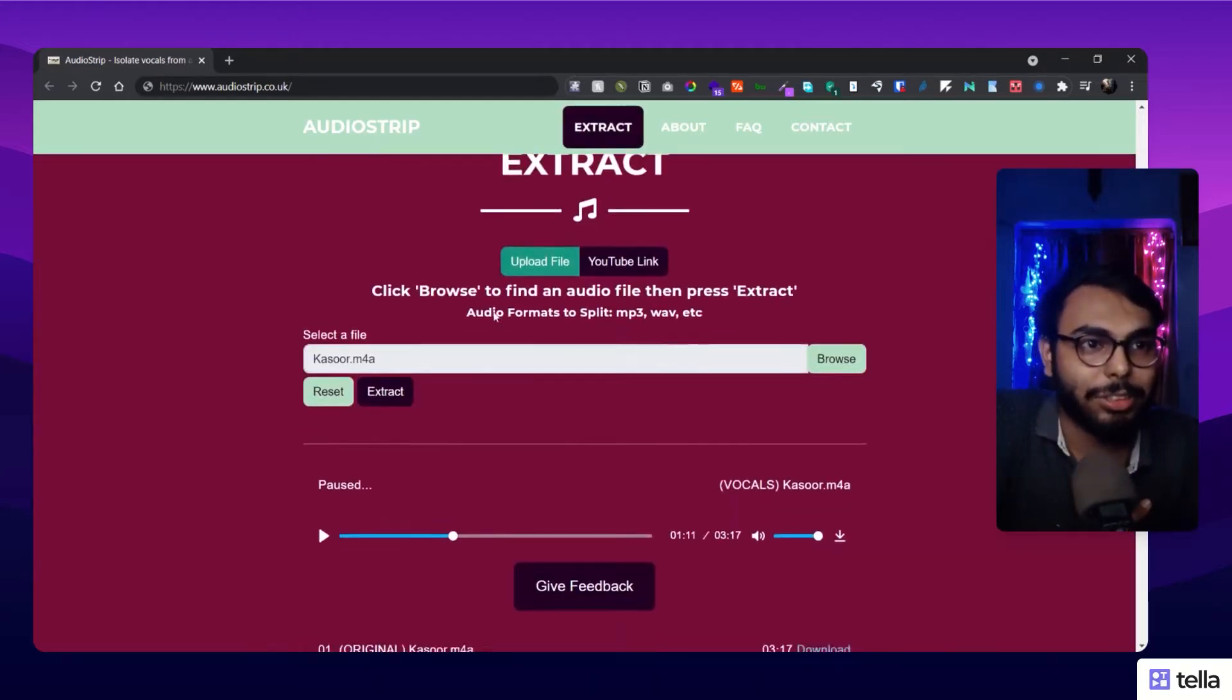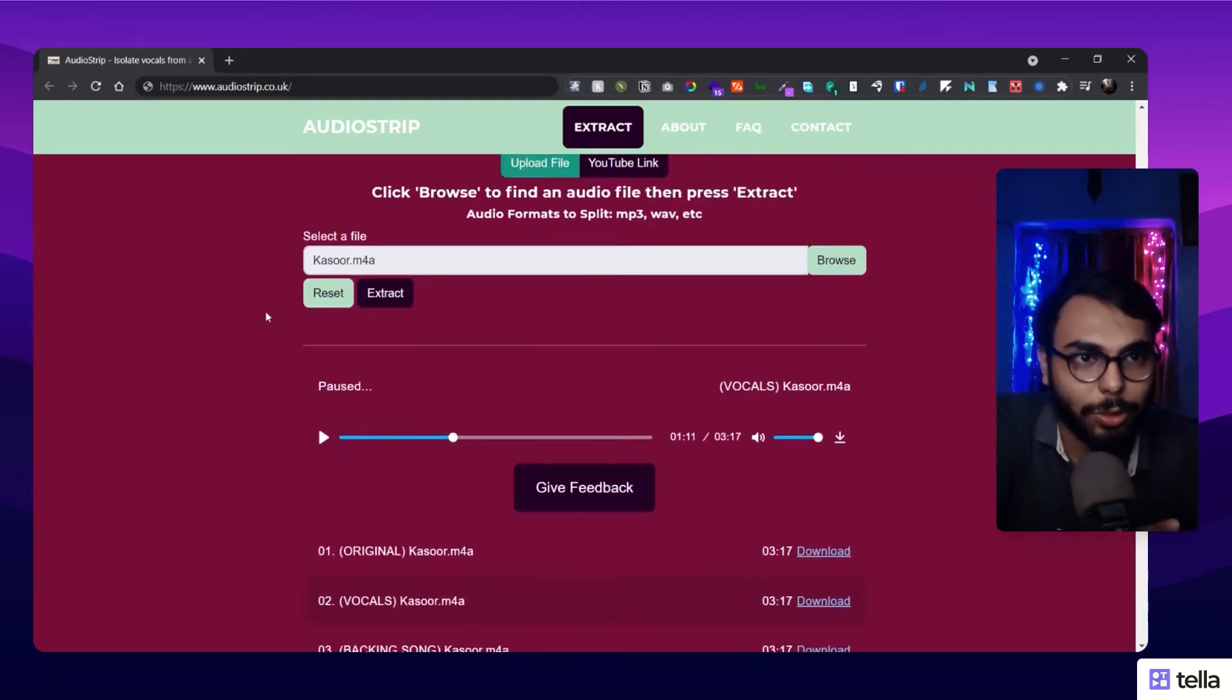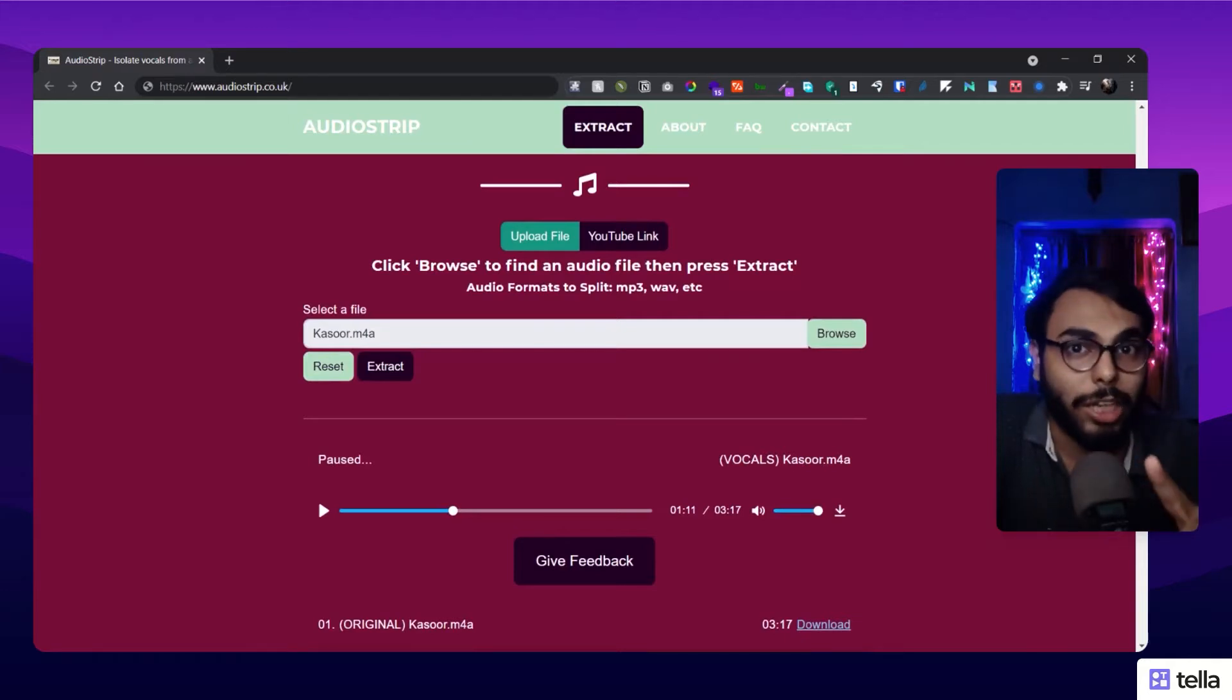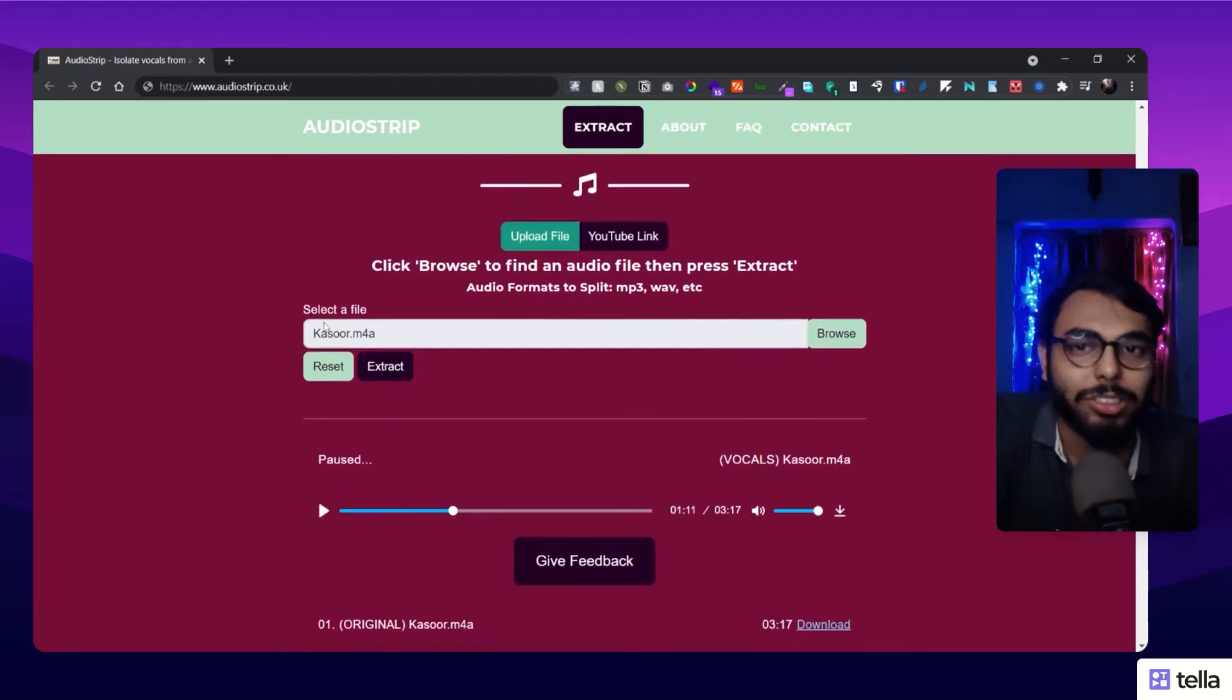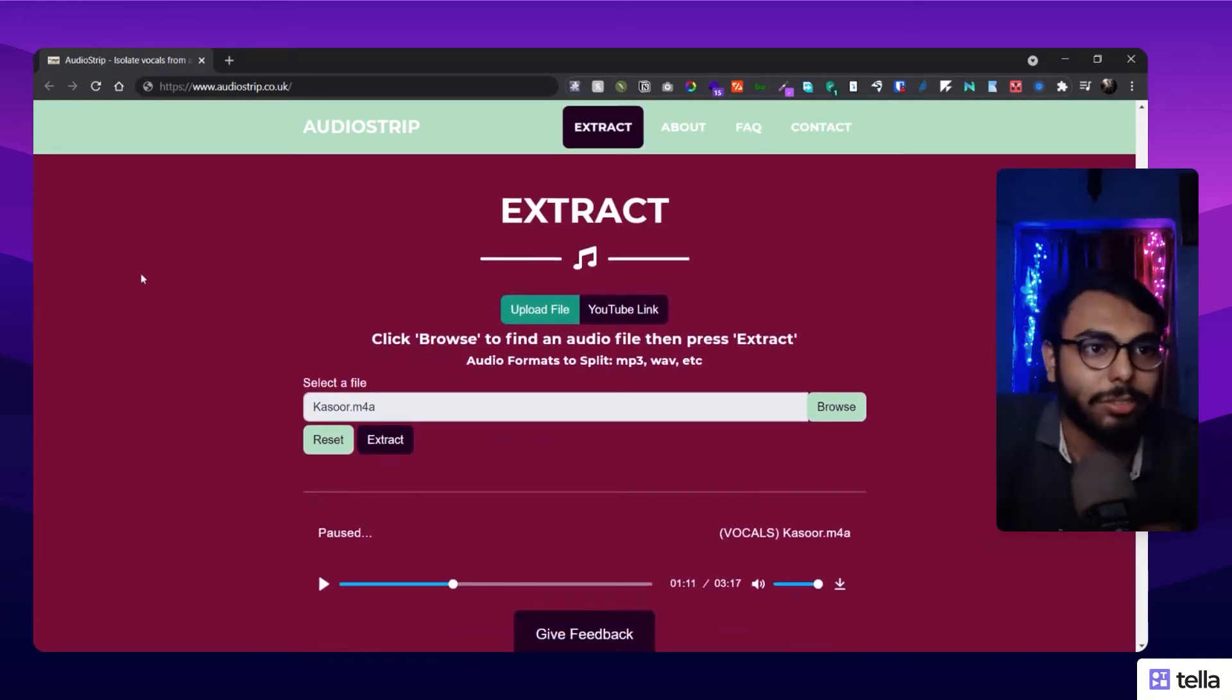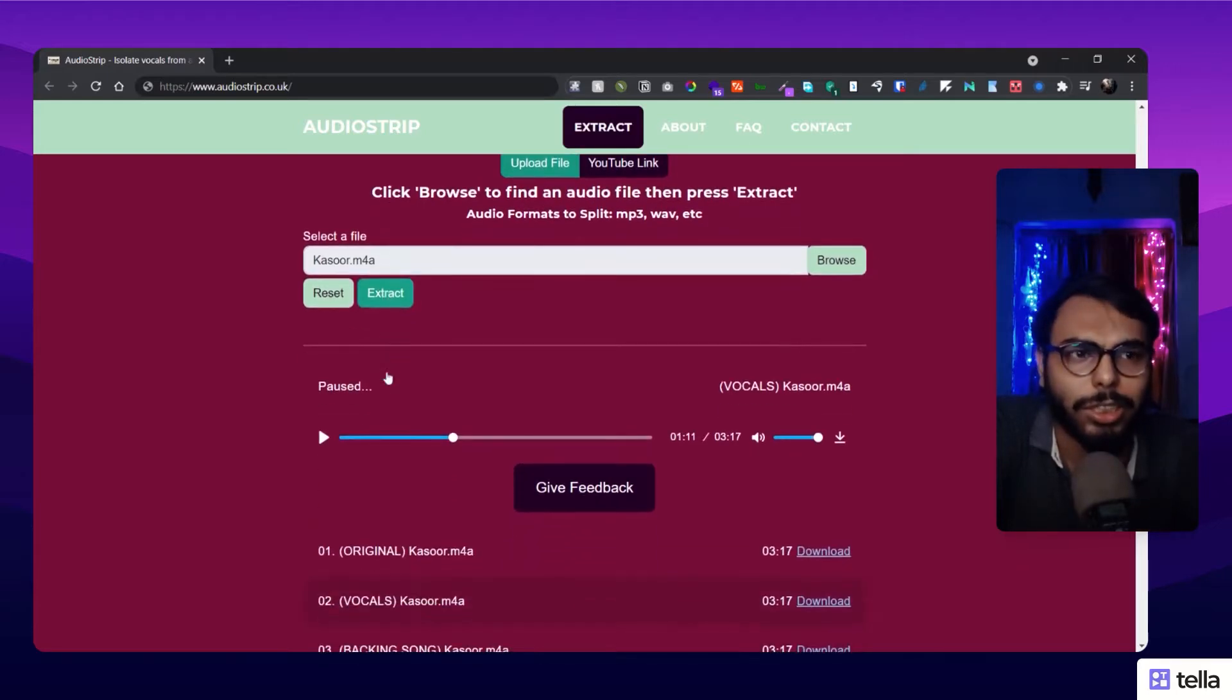Let me show you how it works. I obviously used it before and uploaded a track - Kasur from Pratik Guhad. I'm not gonna play it right now because of copyright strike. But it's fairly simple - you just browse and upload it here, then click on extract.